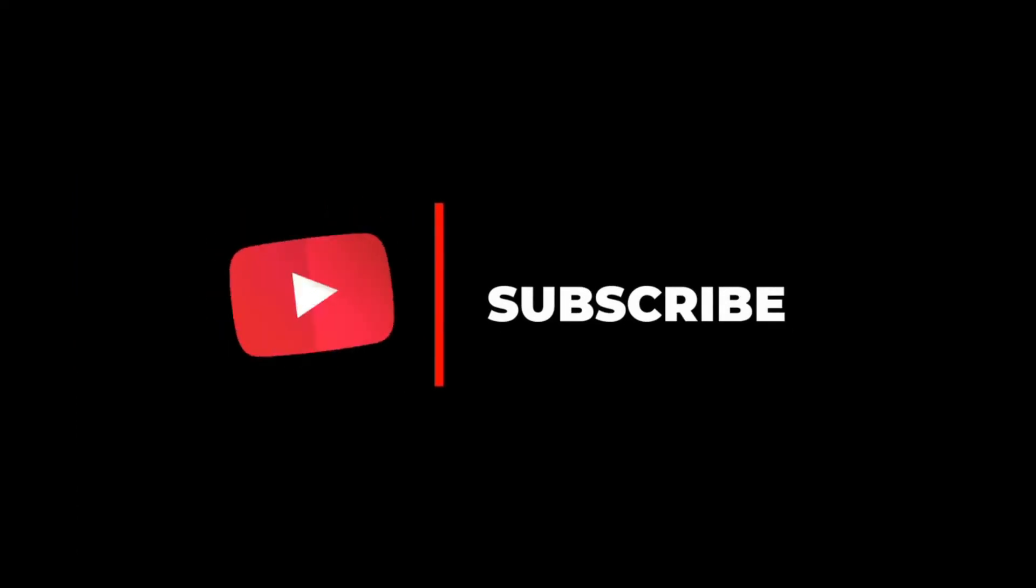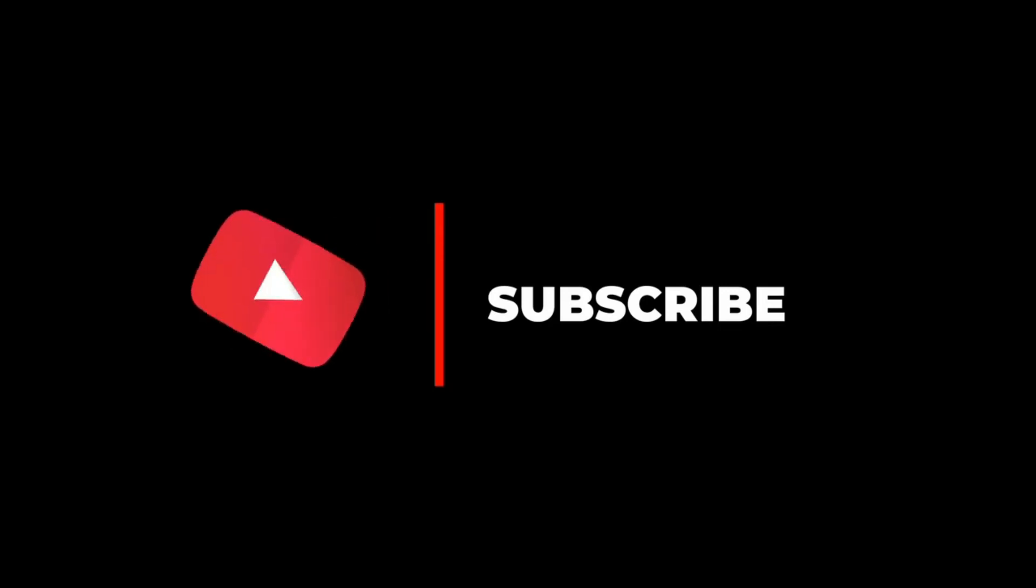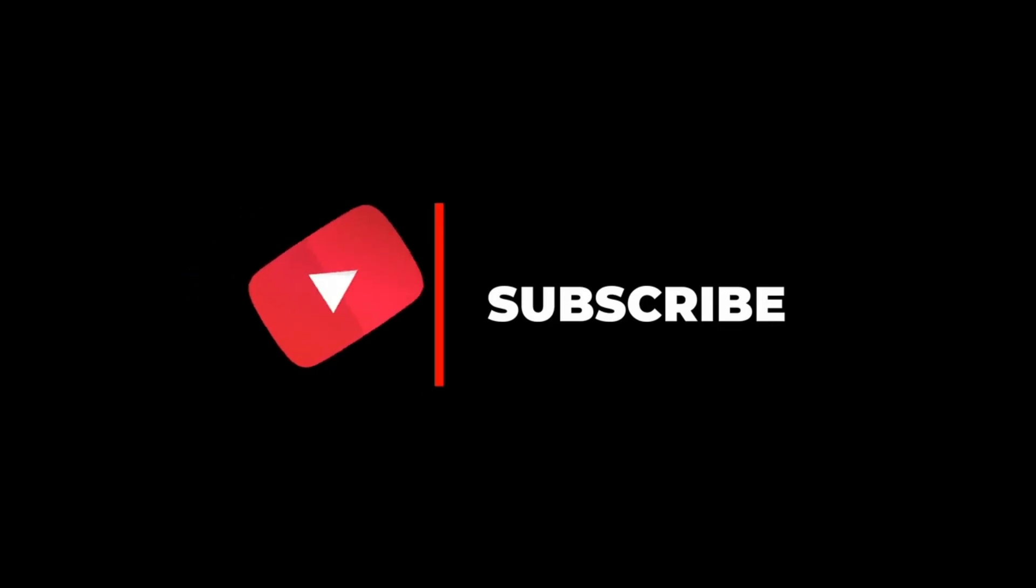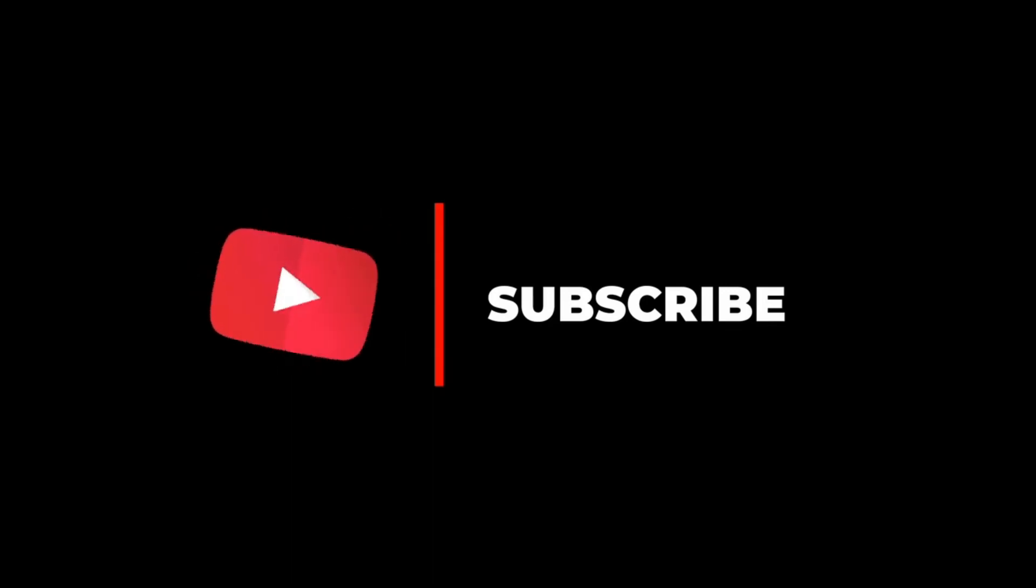Thanks for watching the video and please subscribe to my channel and press the like button and if you have any comments, please share your comments below.